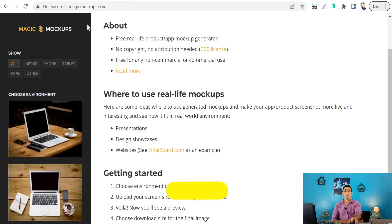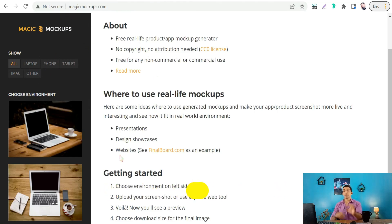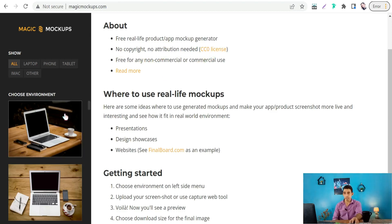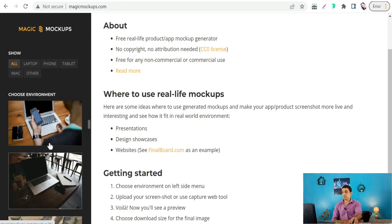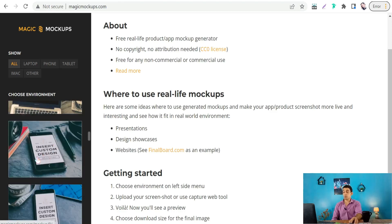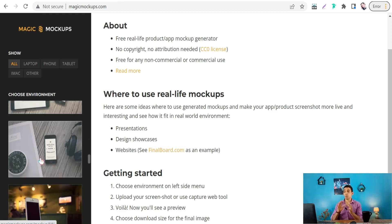The next website is Magic Mockups at magicmockups.com. This amazing website is ultimately free — a real-life product and app mockup generator with no copyright and no attribution needed, under the CC Zero (Creative Commons Zero) license. Here you can find some amazing mockups for desktop, tablet, or iPhone to promote your website and product pages.